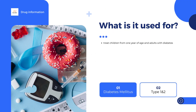Fiasp can also be used in a pump system for continuous insulin infusion under the skin, or alternatively it can be injected into a vein, but only by a doctor or a nurse. For more information about using Fiasp, see the package leaflet or contact your doctor or pharmacist.